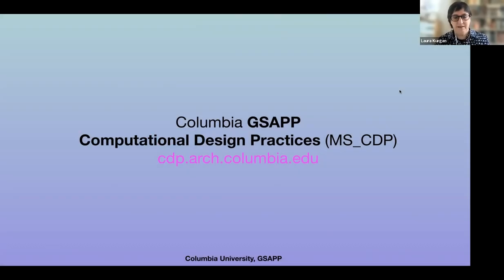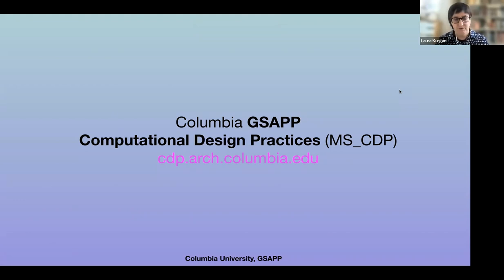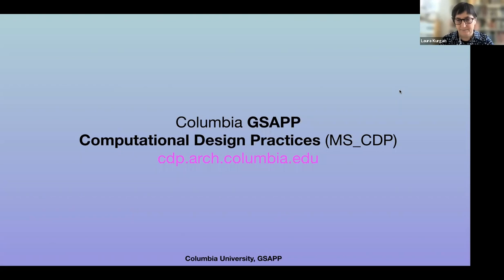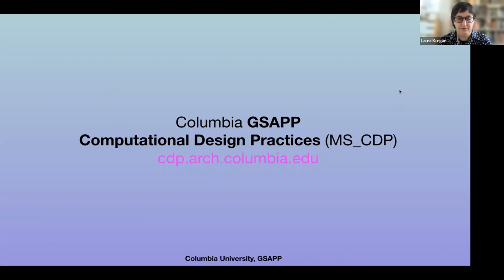Welcome, everyone. This is the formal presentation of the Computational Design Practices Program. As you all know, this is only the second year — you will be the second cohort of this program, and we're very excited. Seth has been doing an amazing job with the first cohort of students, and our final review is on April 26. So watch out for the sort of final products that emerge.